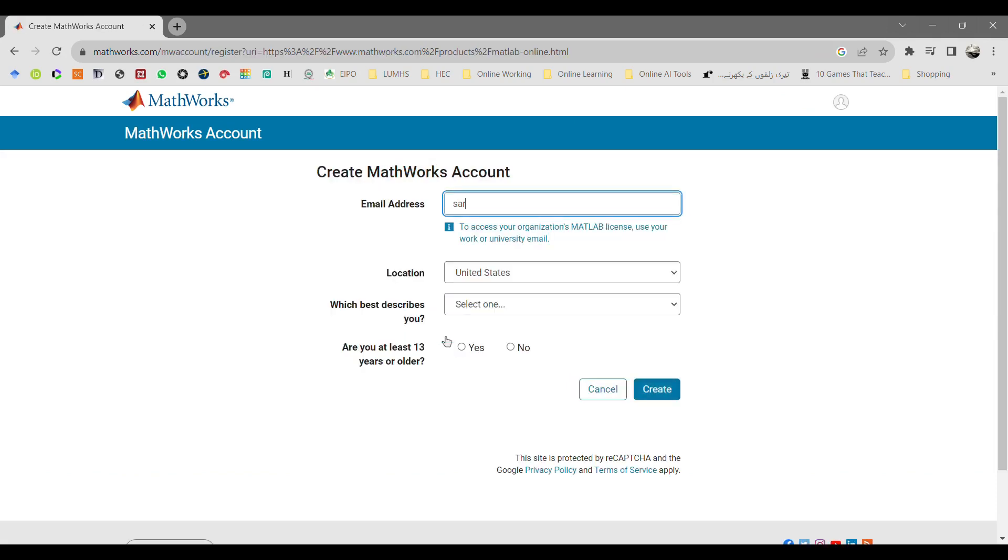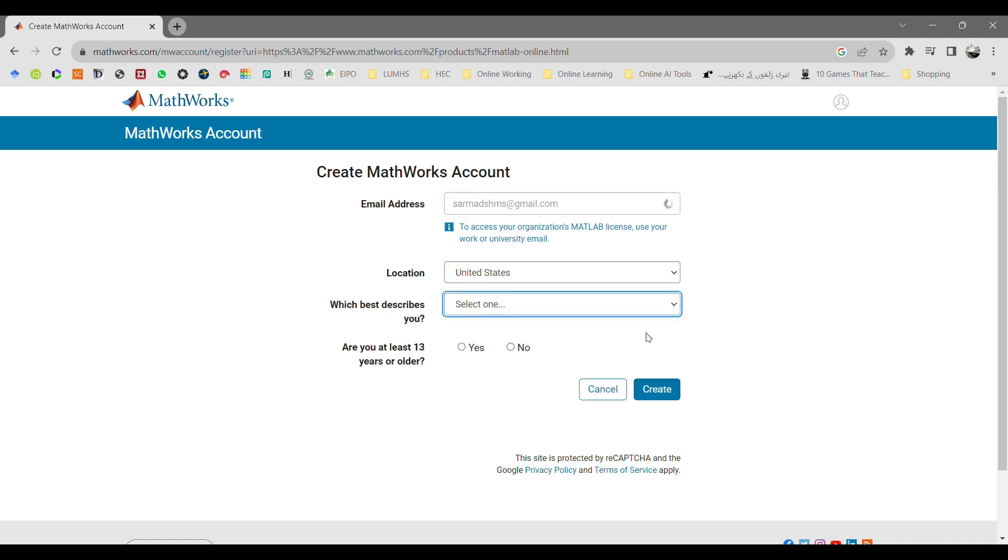If you already have an account, enter your email address. Otherwise, click on create new account. Enter your desired email address, select your location, select which best describes you. Being a student, select student and click on next.